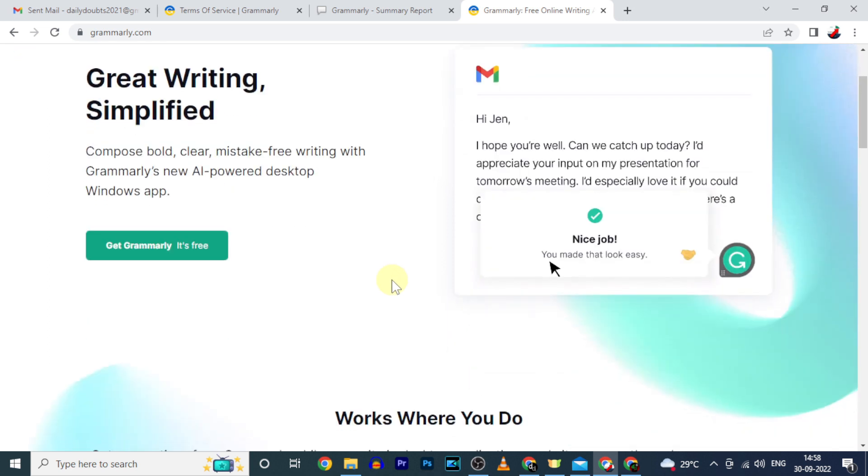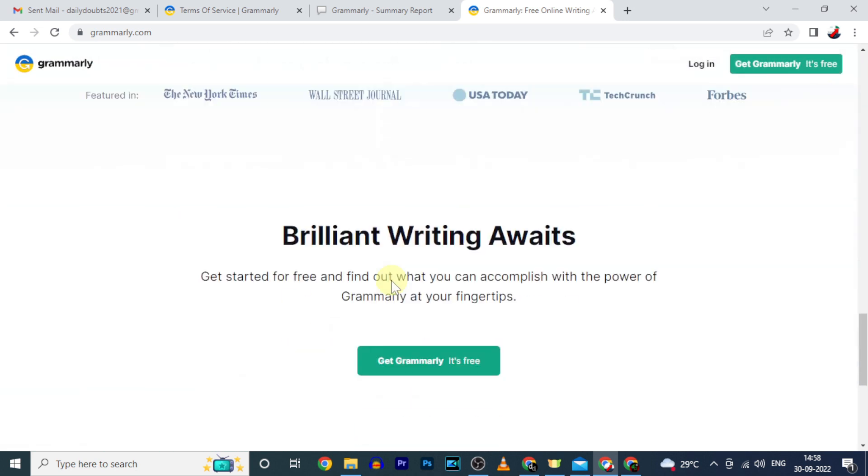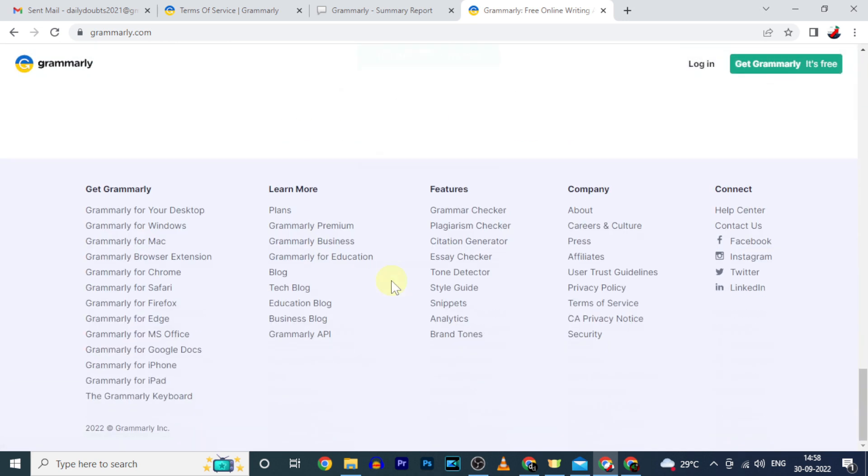Now scroll down to the end. Here you can see all the Grammarly tools.